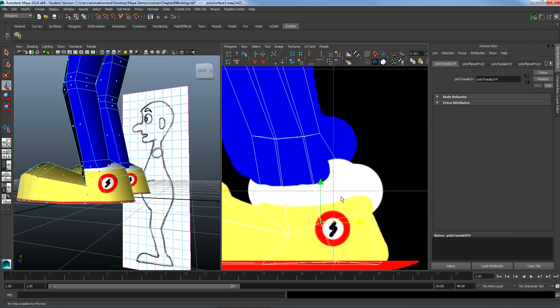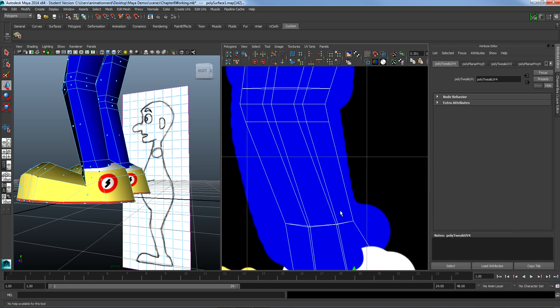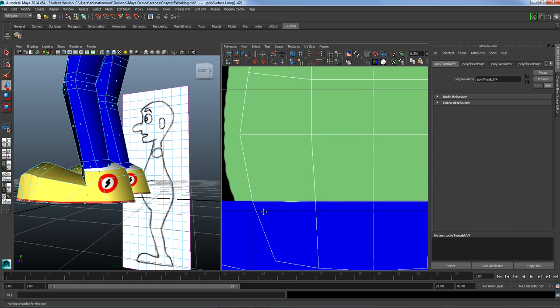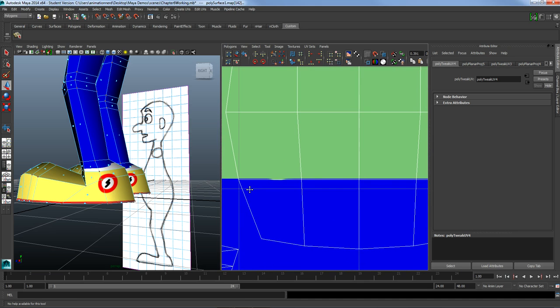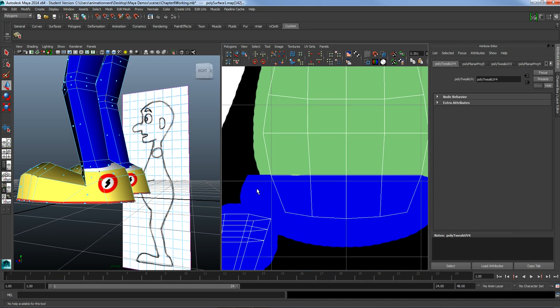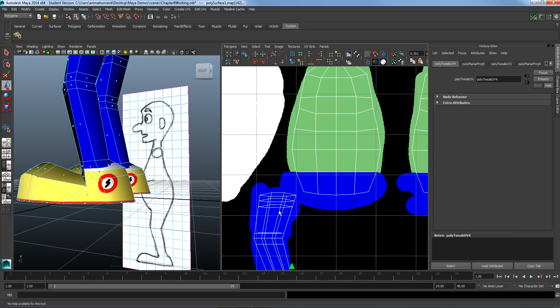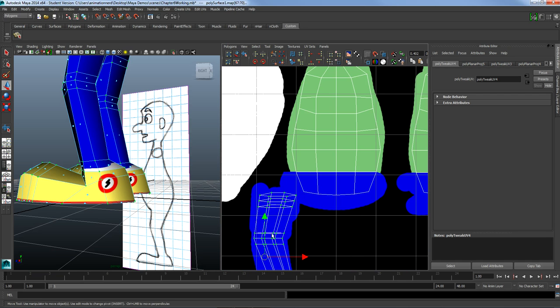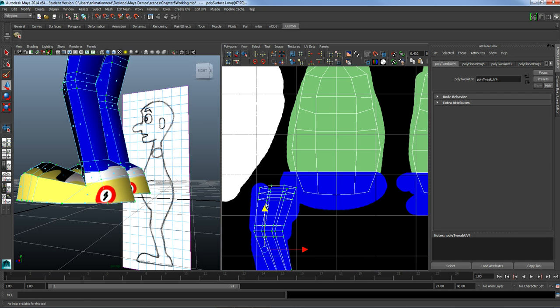UVs don't have to correspond directly with vertices — I can change stuff around. I could select the whole shell here and move that around.